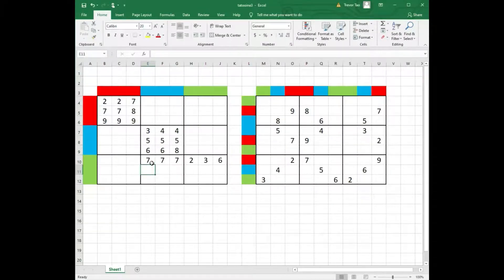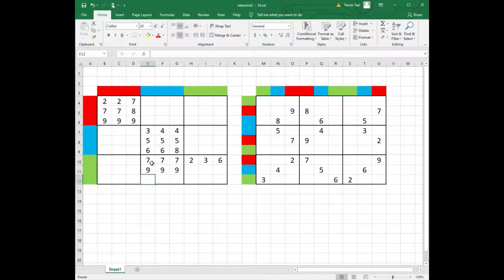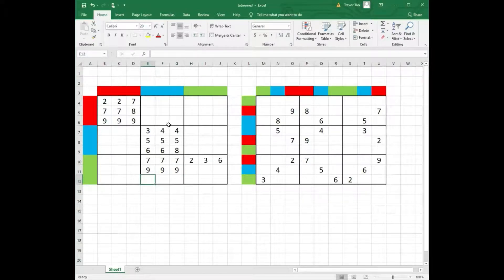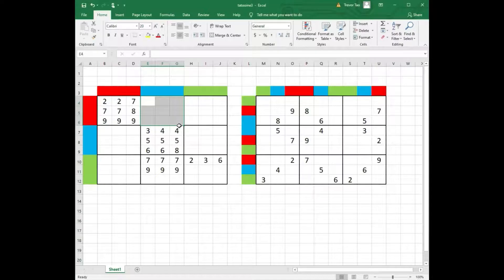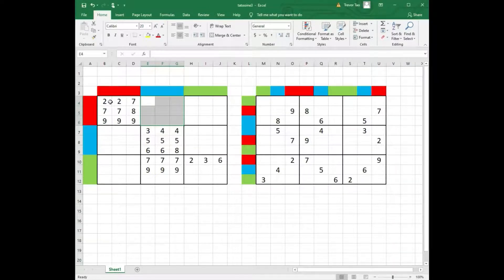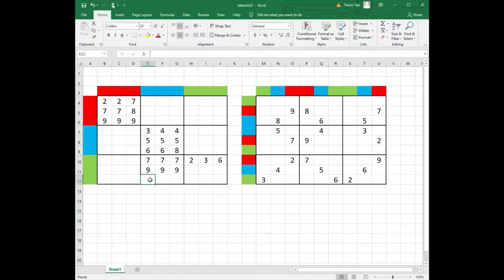We can do the same with 9s. Now what about 2s? We can only have 1 two at most in this box, because we already have 2 twos in the top 3 rows. So we can place 2 twos here.